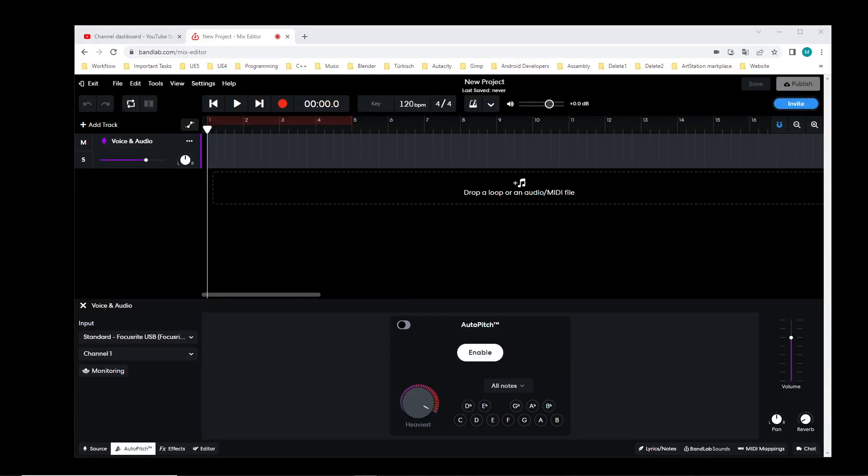Hi everybody and welcome back to the BandLab starter tutorial where we create sounds, music, voice over acting and so on. This is video nine and in this video we are creating vocals. I will record my microphone here in BandLab to try voice acting — I'm bad at voice acting but...